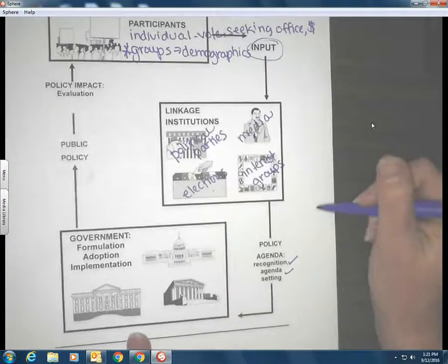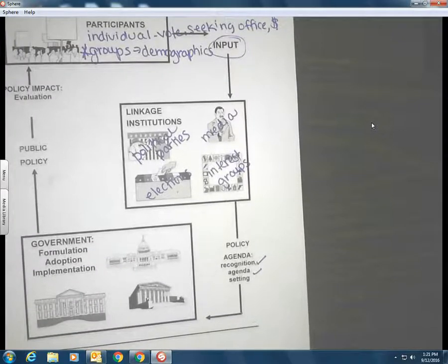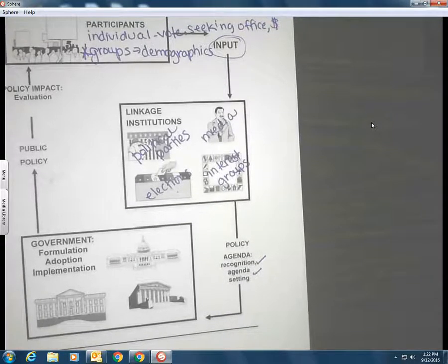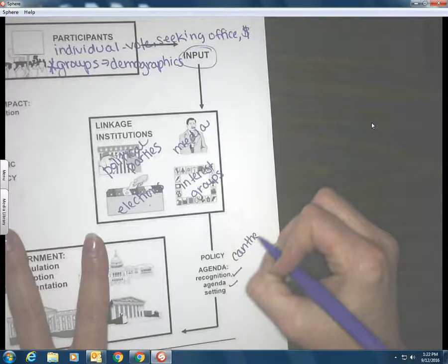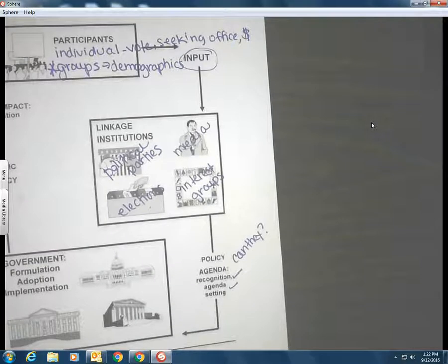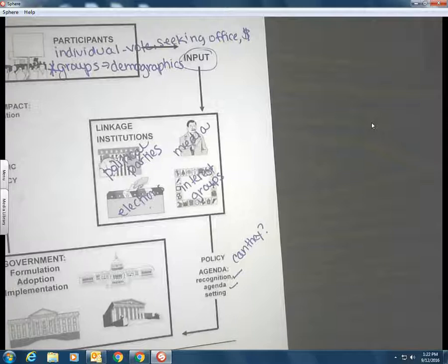What kinds of things are going to impact whether or not the government responds to the policy agenda? One factor is resources — can they actually do it? If you go on the whitehouse.gov website, you can petition the White House, and if enough people sign your petition electronically, the White House will respond.